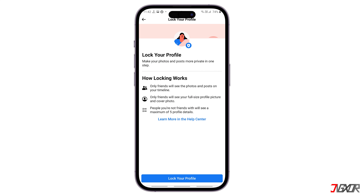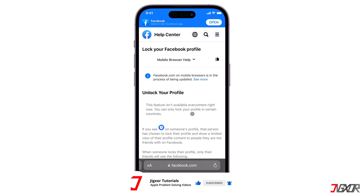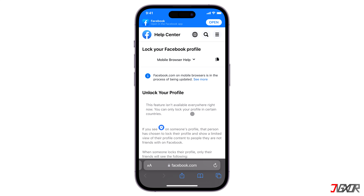Although Facebook Profile Lock is reportedly available now, this feature has not yet been released to its global users. Some online articles claim that this feature is only available in select countries such as Egypt, UAE, Saudi Arabia, or India, but Facebook hasn't released an official list of where it's available.